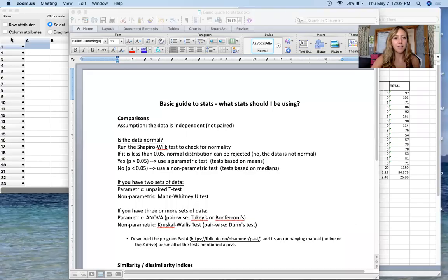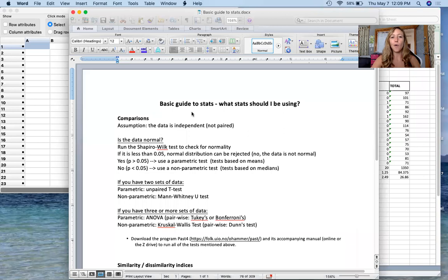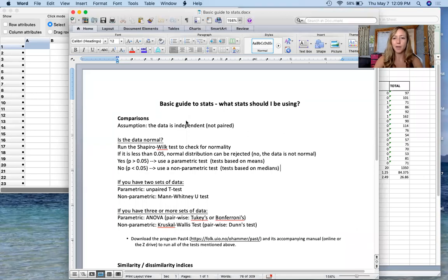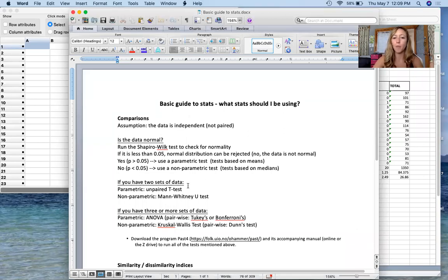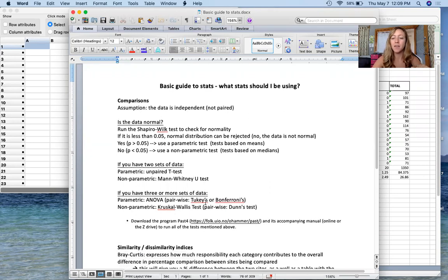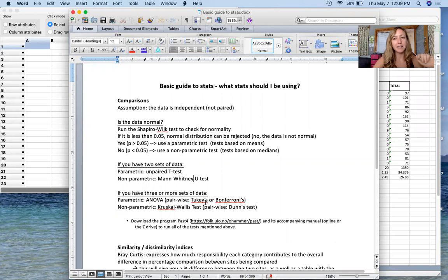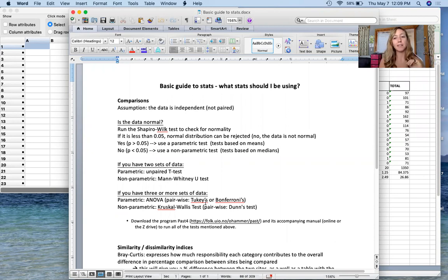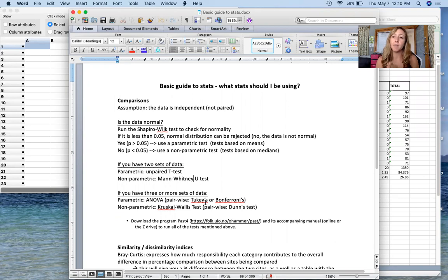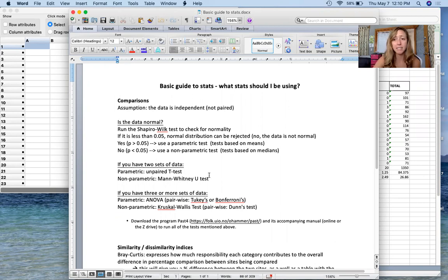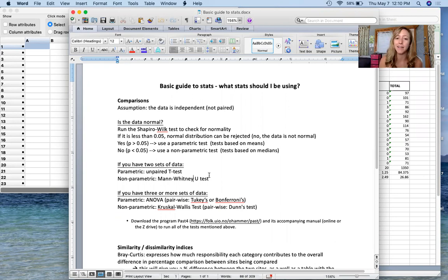First thing, always remember to go back to your basic guide to stats - what should I be using if you're unsure about which of these tests you should look at. So we already tested for normality and we know that with the data set we're working with, some of our data were normal and some were not. Therefore by default we are going to use non-parametric tests, however I'm still going to show you the parametric test because you actually run them in the same way in PAST, it's very easy.